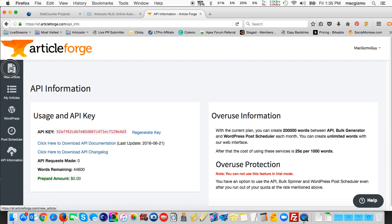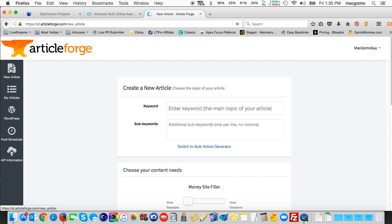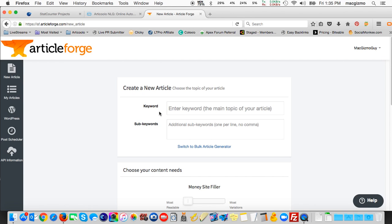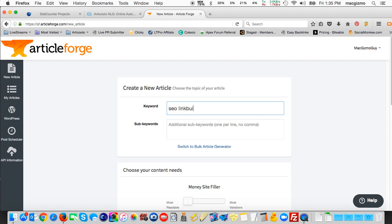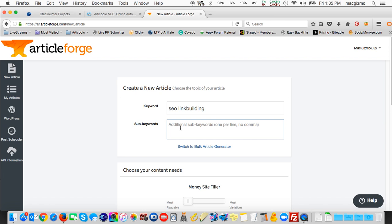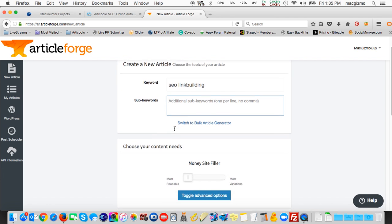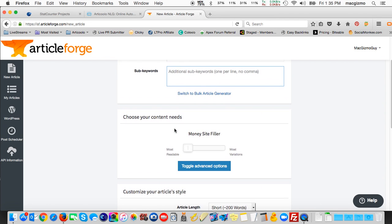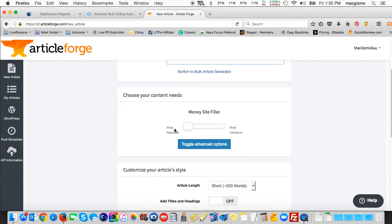Let's go to creating a new article. Here you're prompted for a primary keyword. What I'm going to do for this particular one is SEO link building as my primary keyword. I could add additional keywords if I wanted to to try to tailor the content, but we'll leave it at that. Keep it as simple as possible.